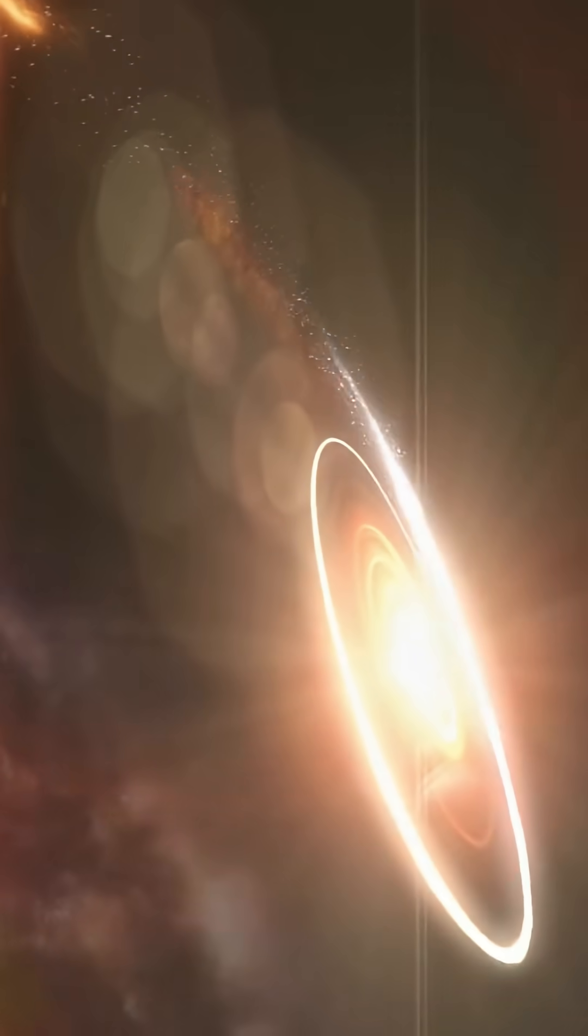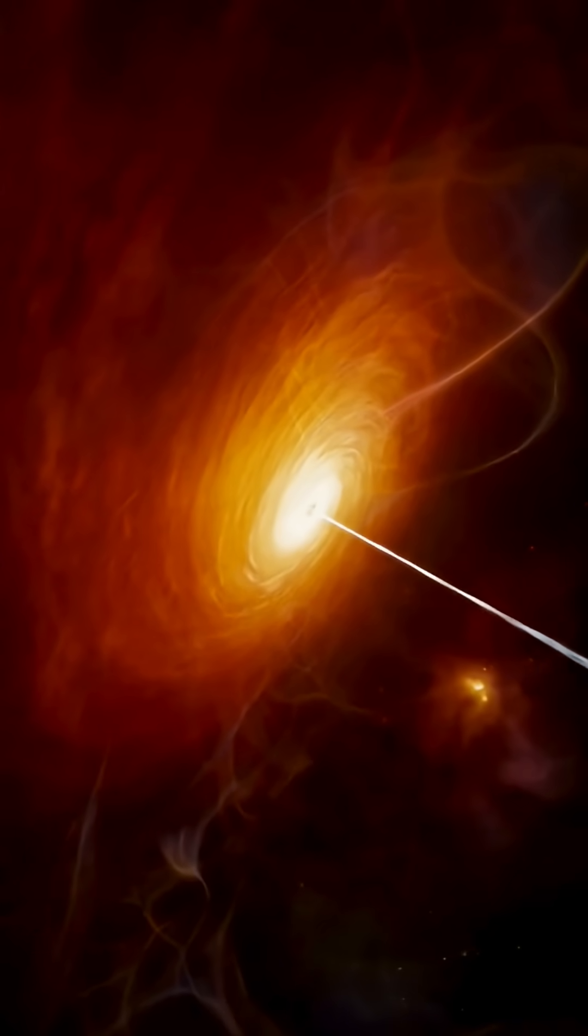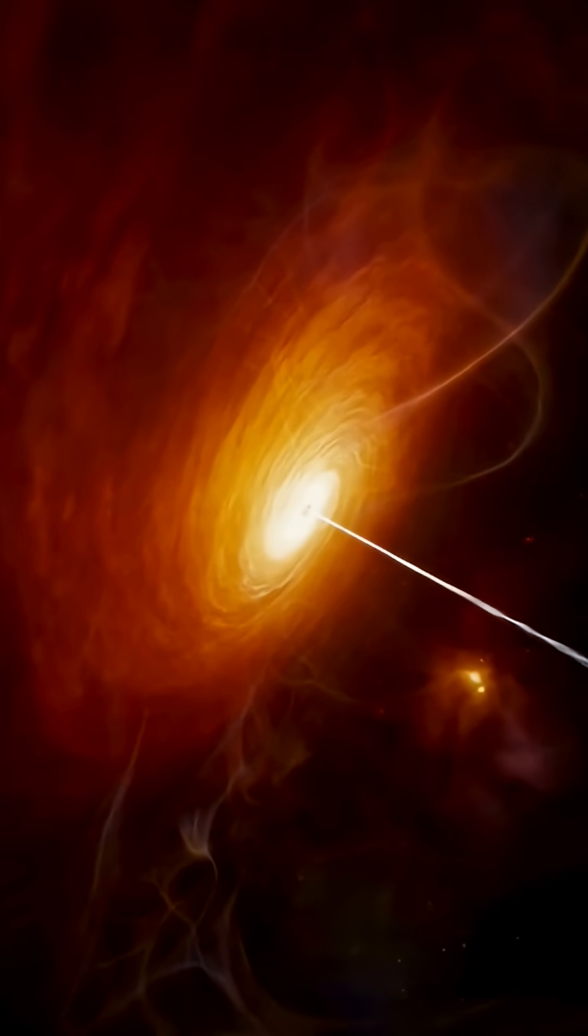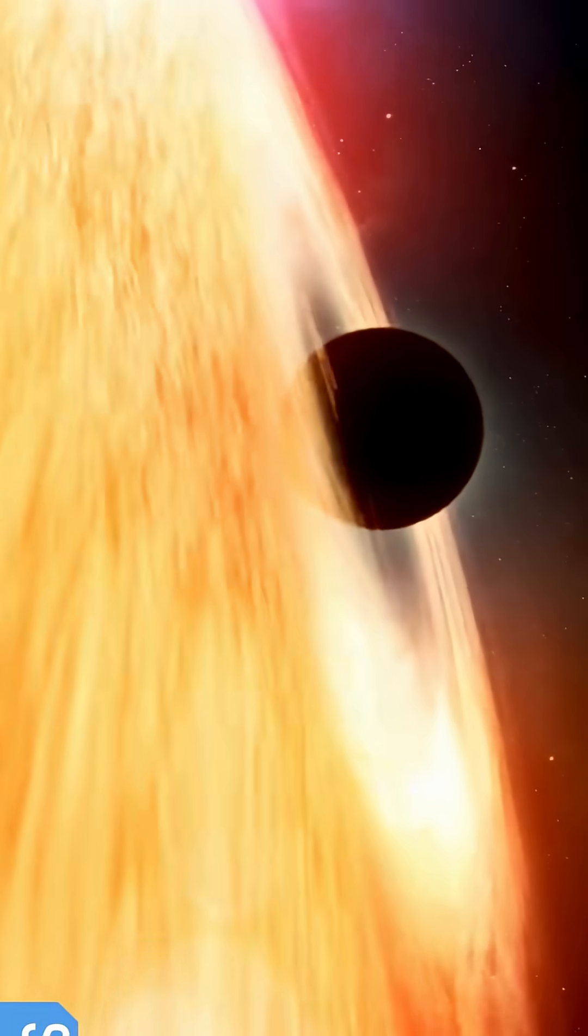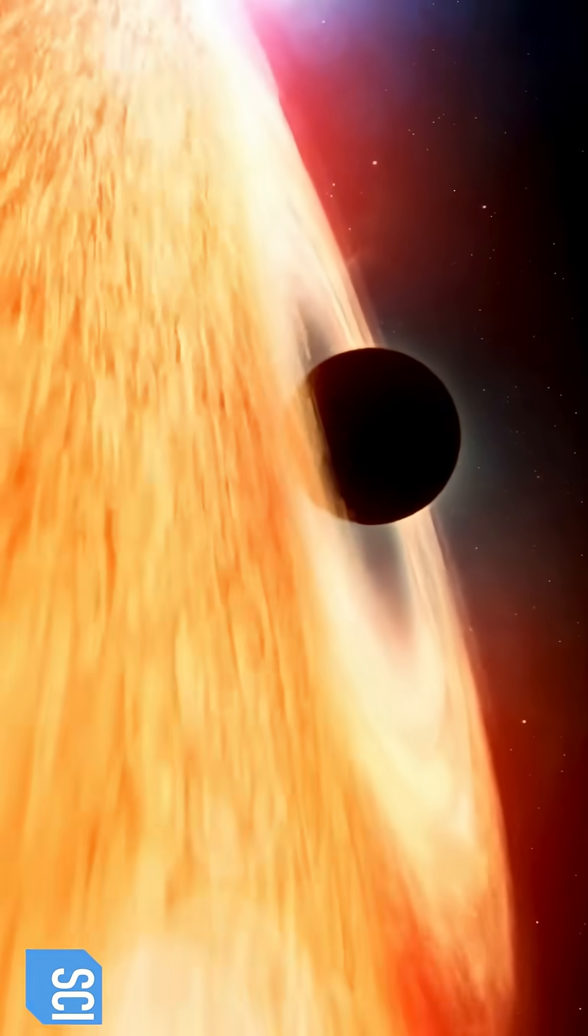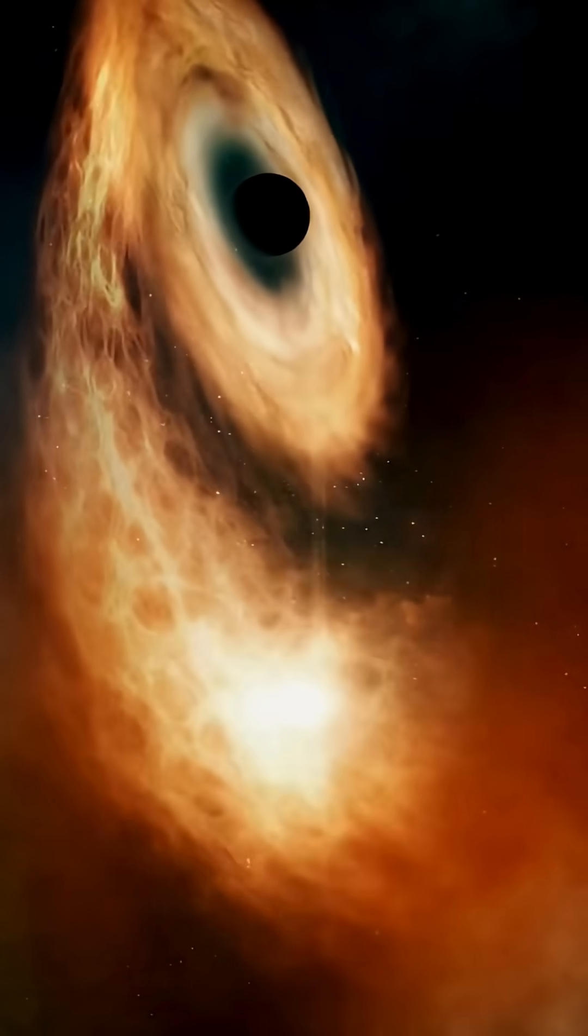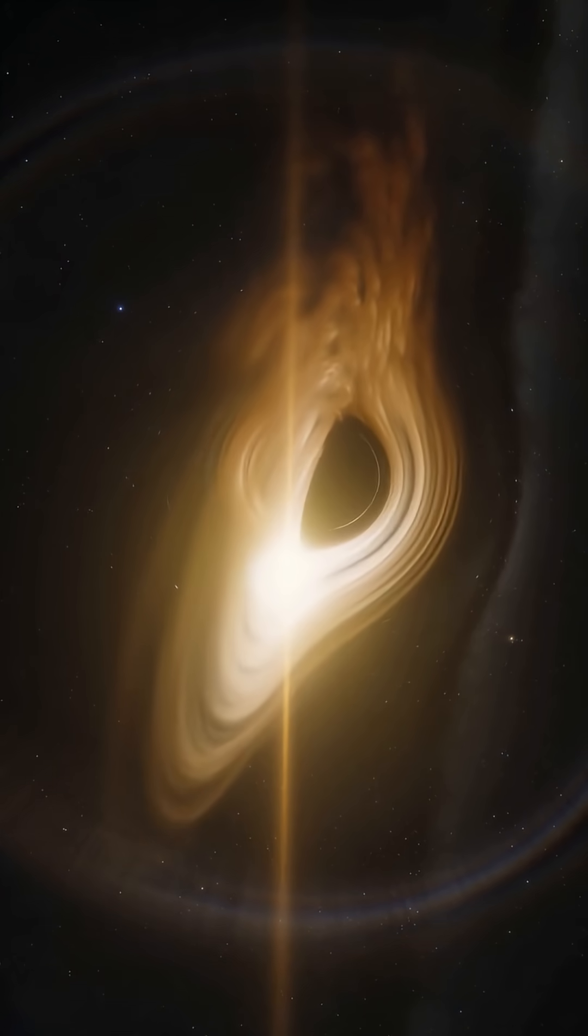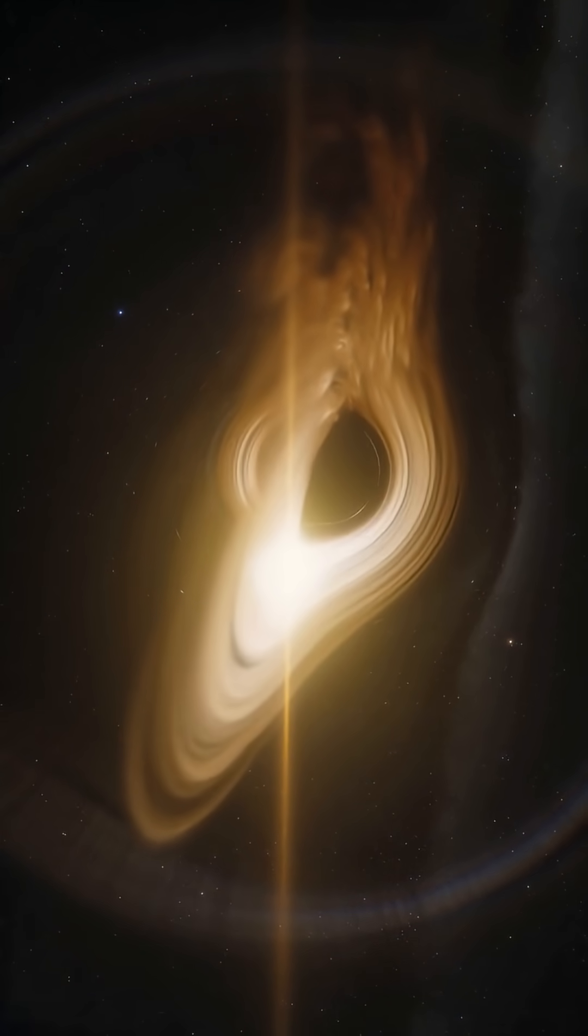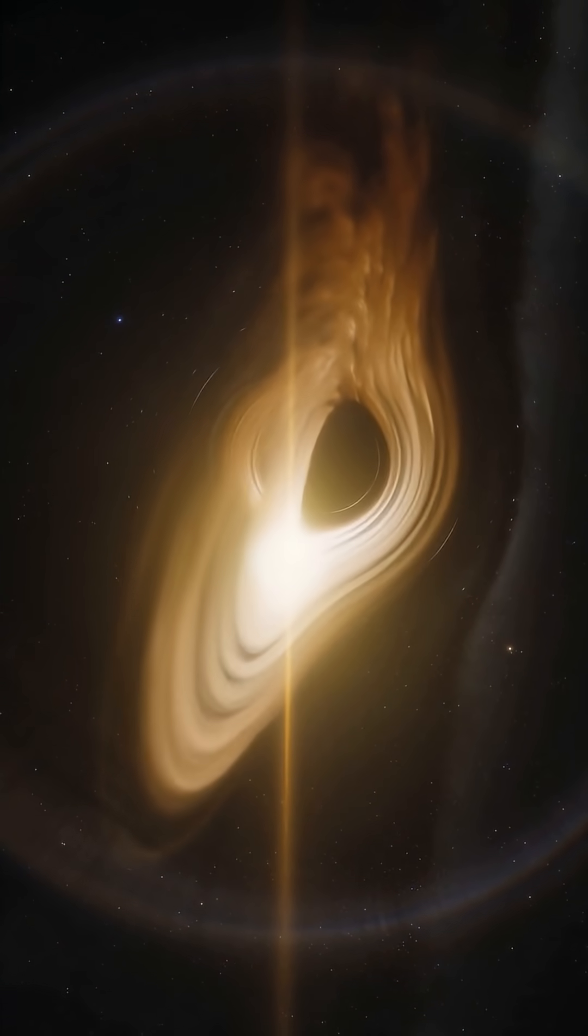This isn't just fast. It's physics pushed to the extreme. It helps scientists test Einstein's theory of relativity in real time. A cosmic monster spinning on the edge of physics. And this is just the beginning of what black holes can teach us.